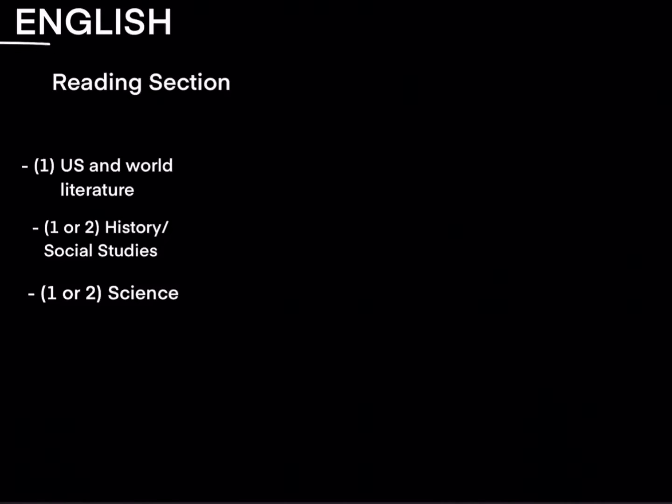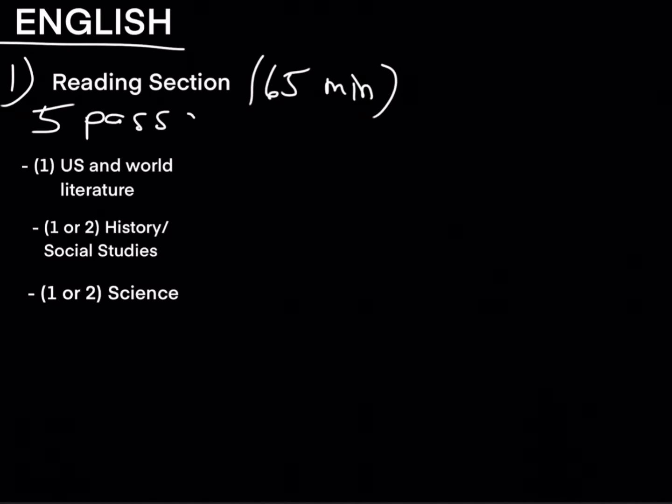For English you will start with the reading section which is a total of 65 minutes long and the reading section has five passages and a total of 52 multiple choice questions.